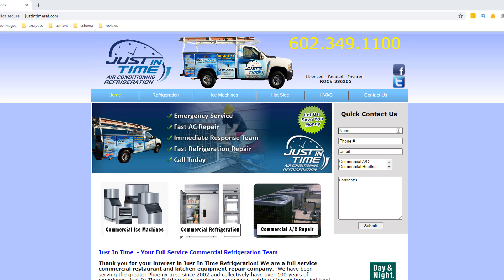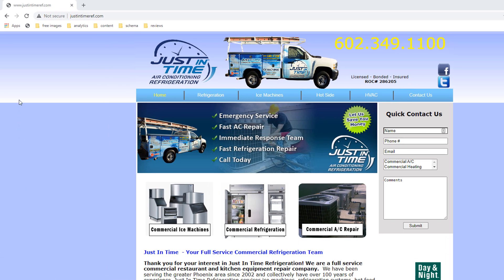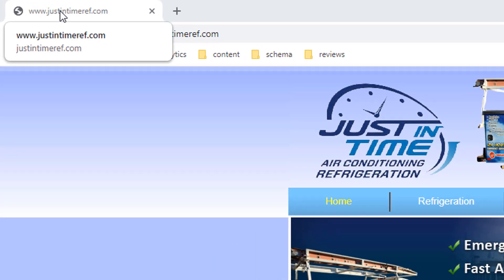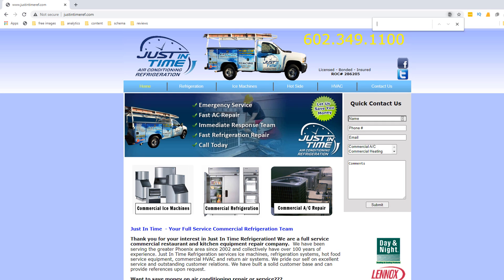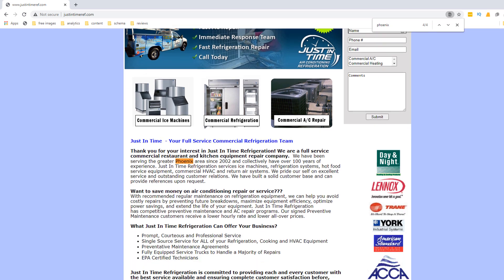Let's look at the SEO elements that would make a huge difference if implemented properly. This business is based in Phoenix, Arizona, and yet there is no mention of Phoenix in either the meta title or the header of the page — a big oversight. In local SEO you must include your location keyword in both these elements if you're hoping to rank in your area. His location is only mentioned four times: once in a paragraph and three times in the footer.